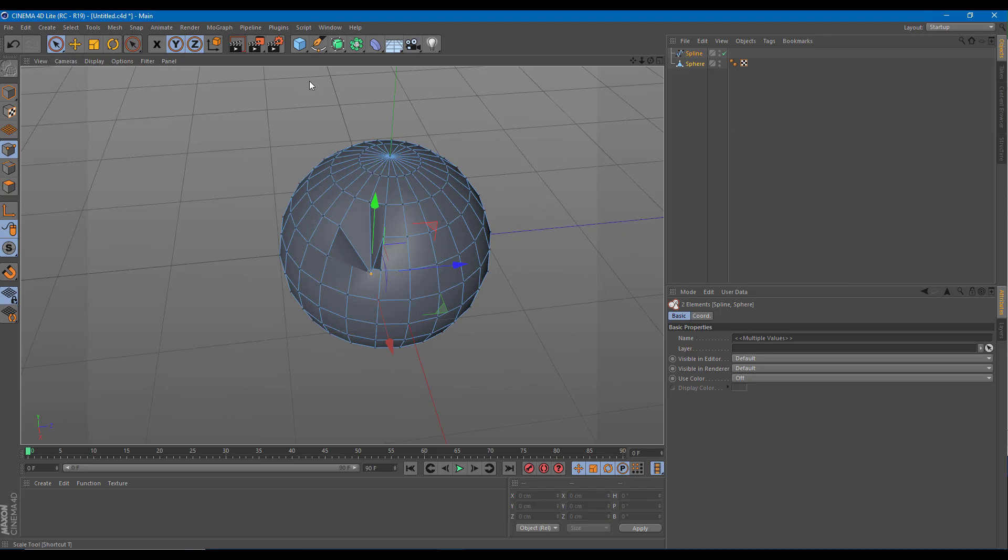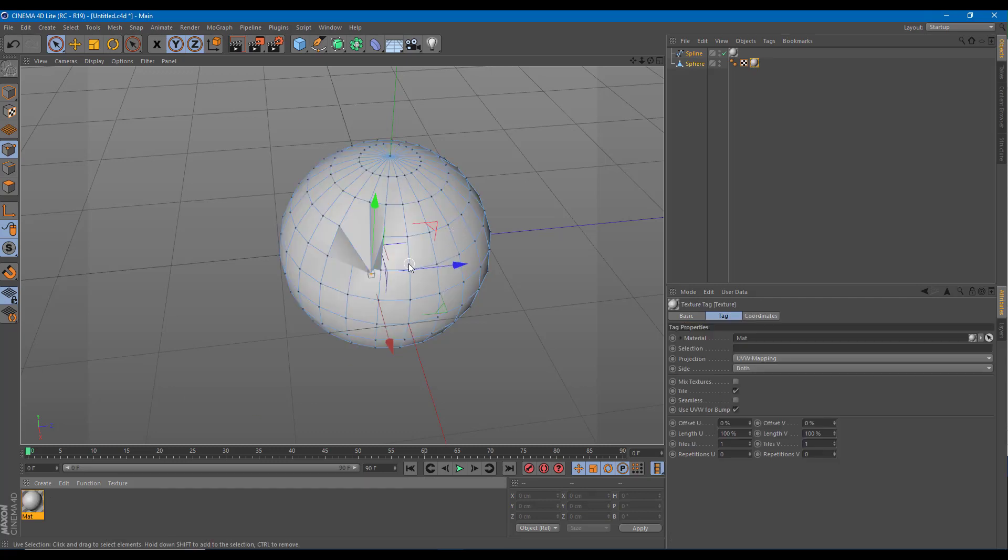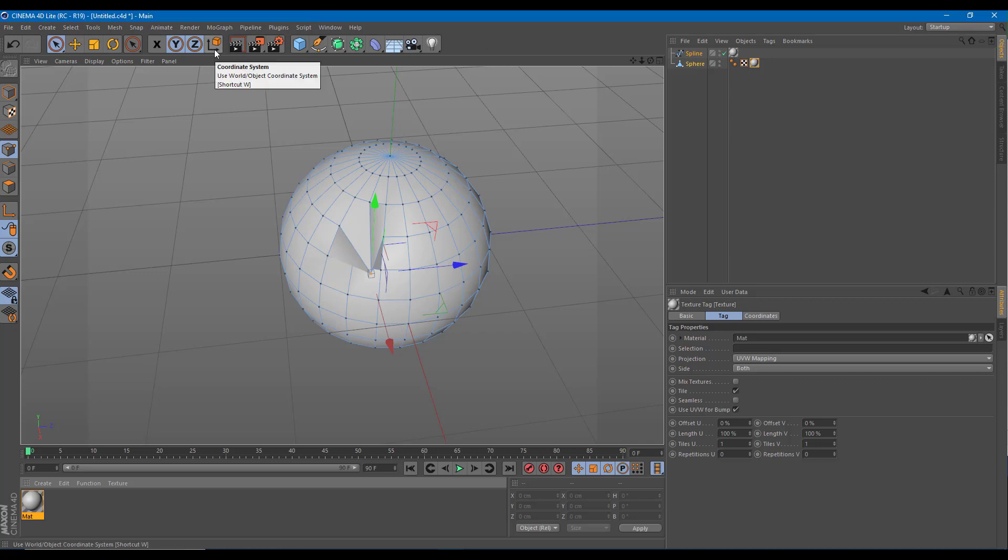Basically you get most of the motion graphics features right here. You got the material options as well as in the full feature. The only downside is the character animation and some of the extra features. So you do not need to fully own or buy Cinema 4D if you already have After Effects and simply use this.